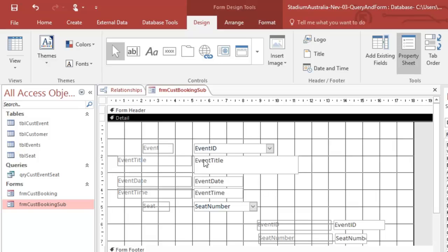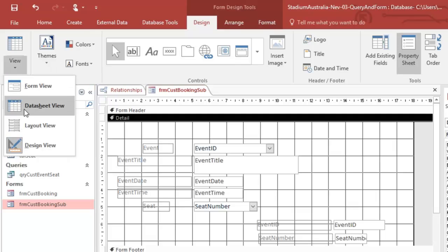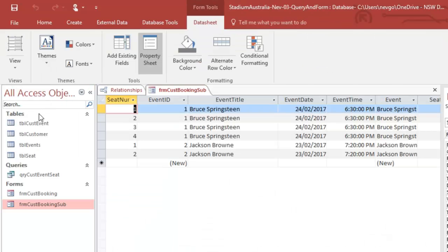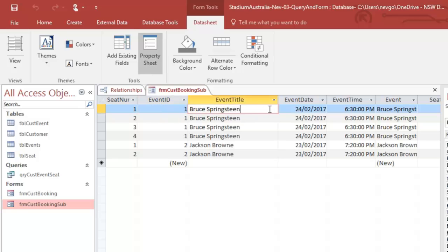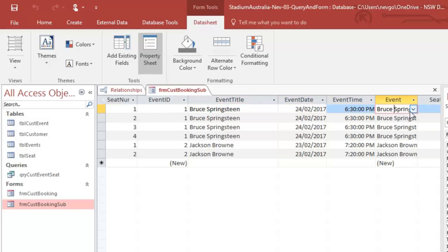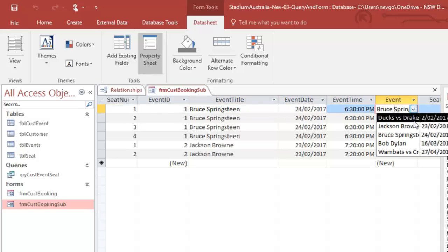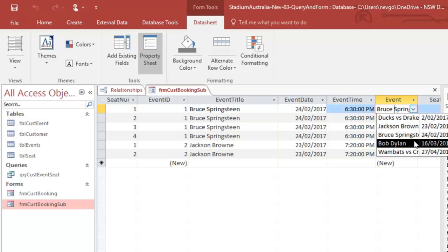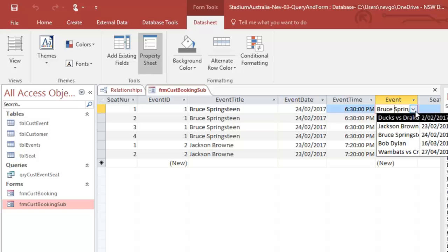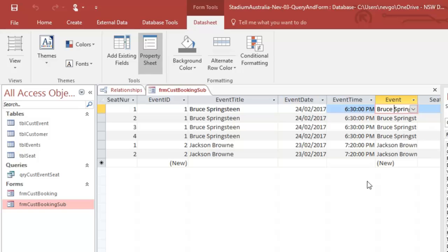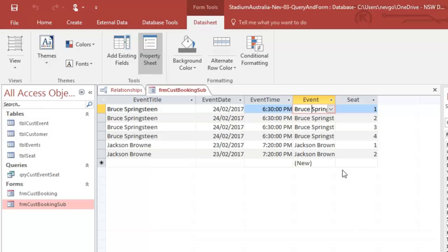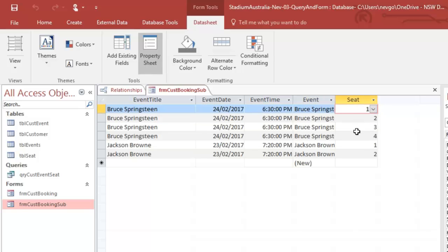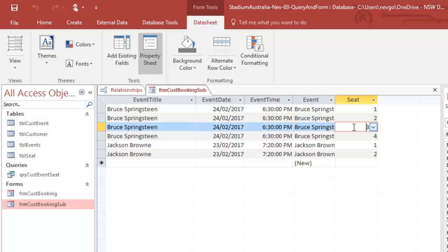So now I should be able to go, event. One of these should be a drop down. Hang on. Here we go. Event. And I should be able to pick my person and then, over here for seat. Yep. I can pick my seat by a drop down. Okay.